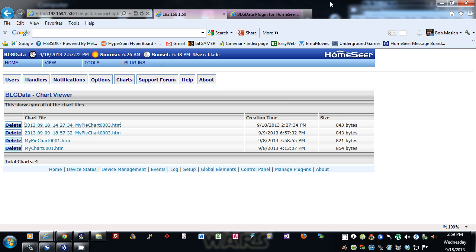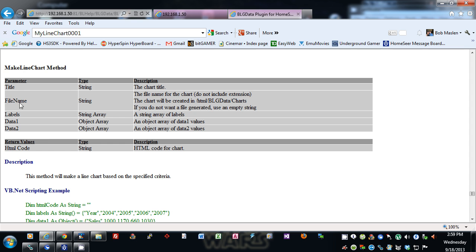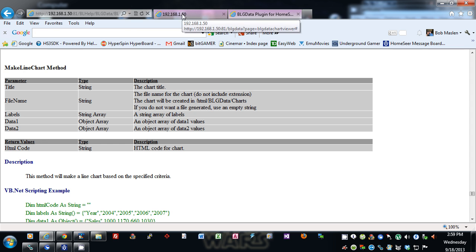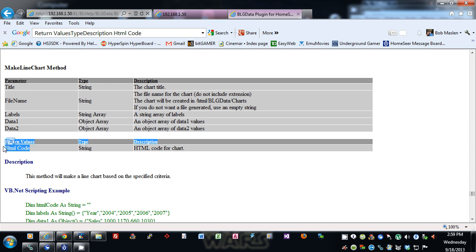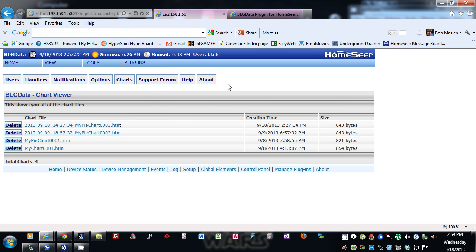You don't have to create the files — if you leave the file name blank it will still return the HTML code and you can do whatever you want with it. That's pretty much it for the plugin so far. It's still in the process of being added to, but I hope you've enjoyed this and found it helpful. Thanks.